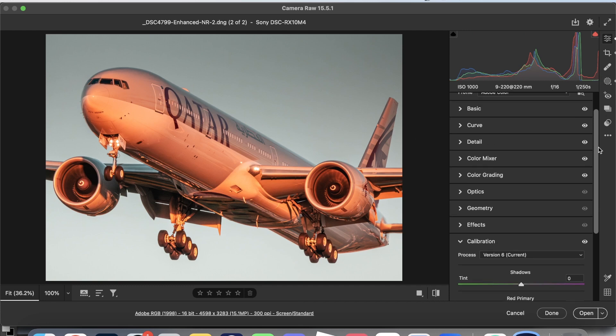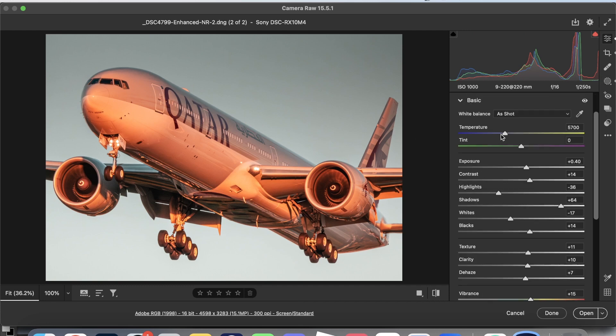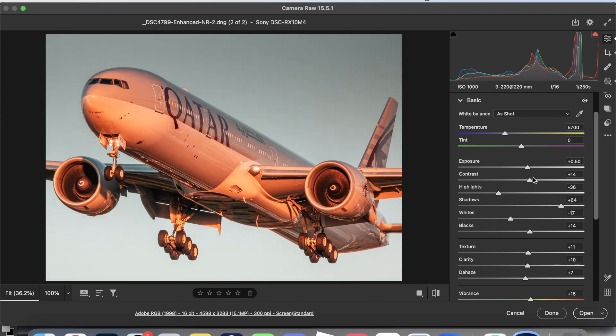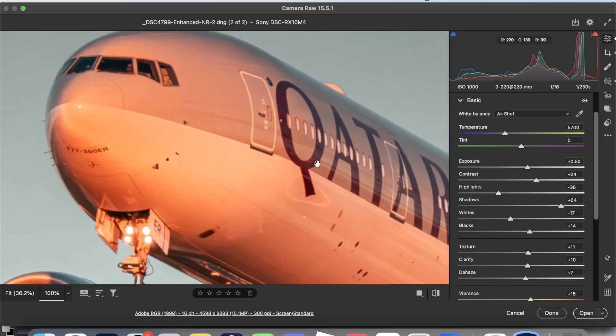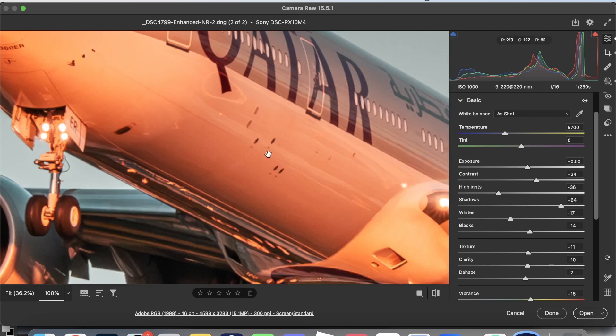Now we're just going to continue our basic edit. Let's go to exposure, a little bit like this. And now we'll just check on the detail.